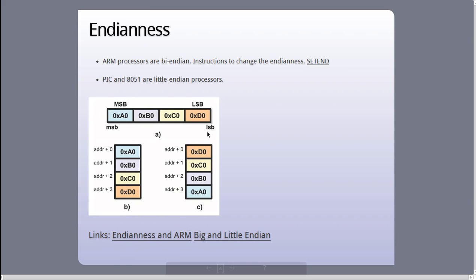In little-endian systems, the little end of the data type is stored at a lower address, while in big-endian systems, the bigger end, meaning the more significant part of the data, is stored at lower addresses. And usually, the lower address, called the base address, is what helps you identify the data type.